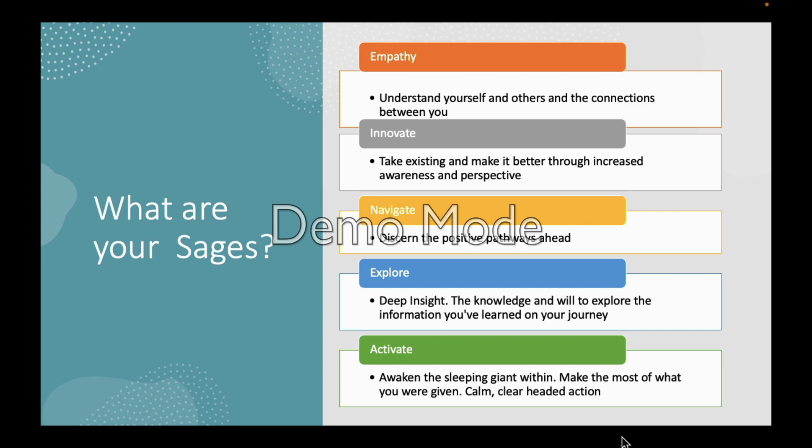Navigation is about thinking about the positive pathways ahead versus spiraling downhill. Exploration is about deep insight — the ability to sit back and use the knowledge you've gained on your journey to understand the real information out there. And the last one is activation: the ability to take calm, clear-headed action. Awaken that sleeping giant — it's about making the most of what you're given.